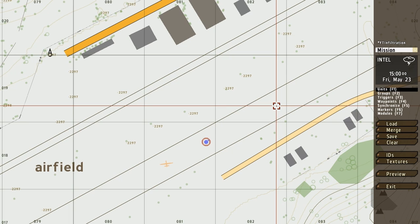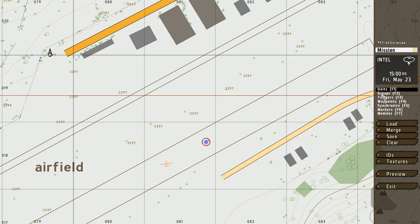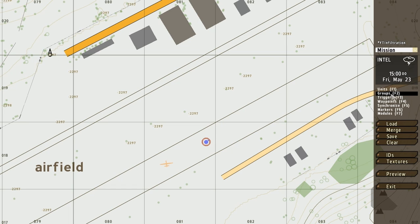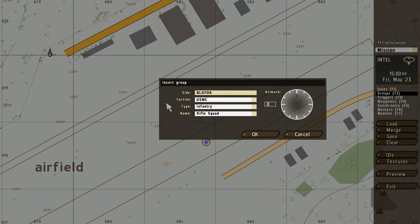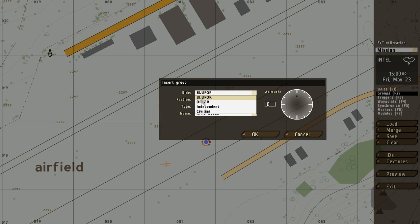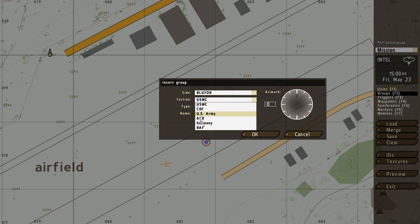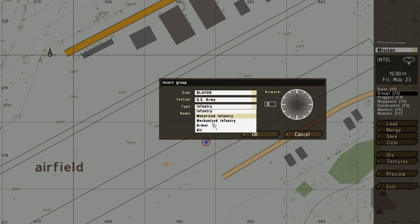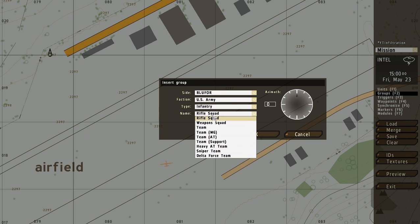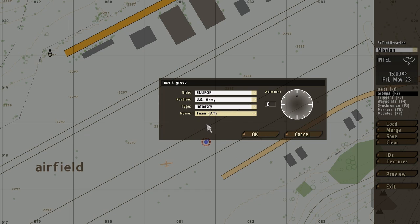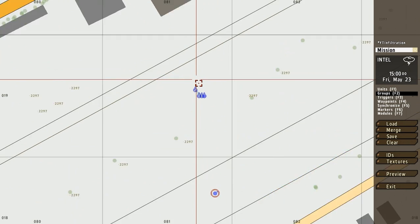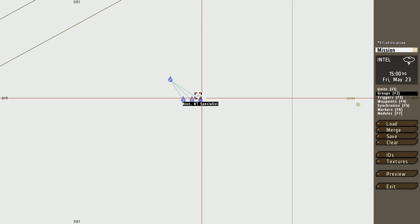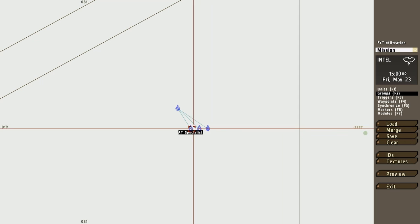Okay, I believe that was it. Let's go on to the groups edit mode, so click the groups over here, or simply press F2. And then double-click anywhere on the map. And this will bring up the insert group dialog, of which you can select the side. I'm just going to select blue four, and a faction, the U.S. Army, and type. I'm just going to leave it on infantry, and then an anti-tank team. And of course, you can set the azimuth. Just click OK through this, and this will add a predefined group of four people.